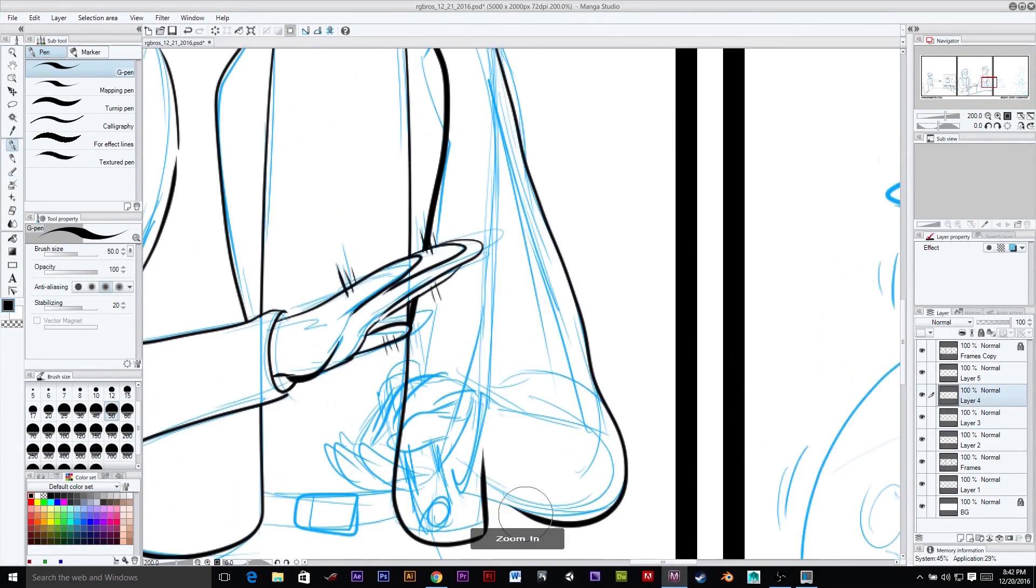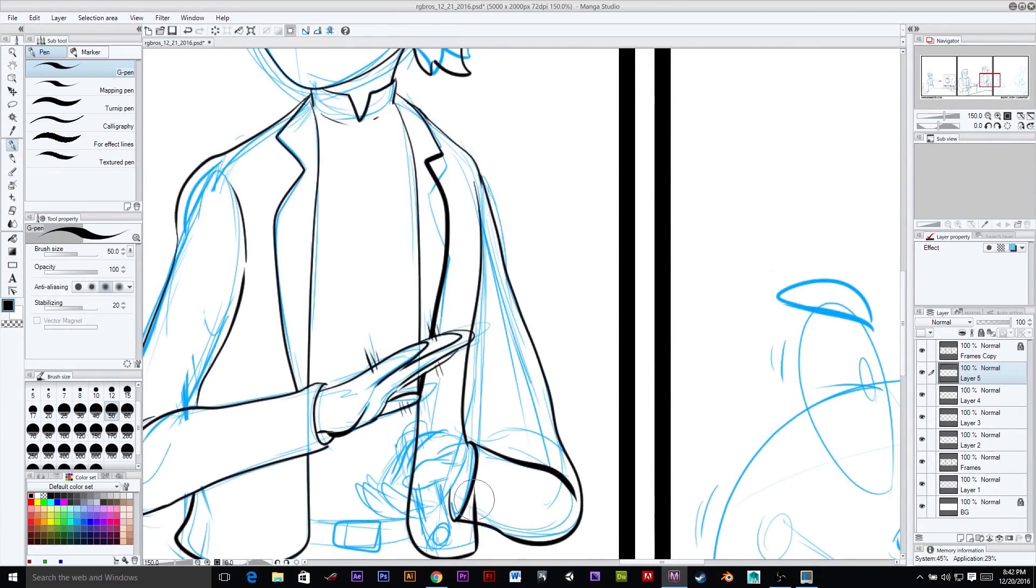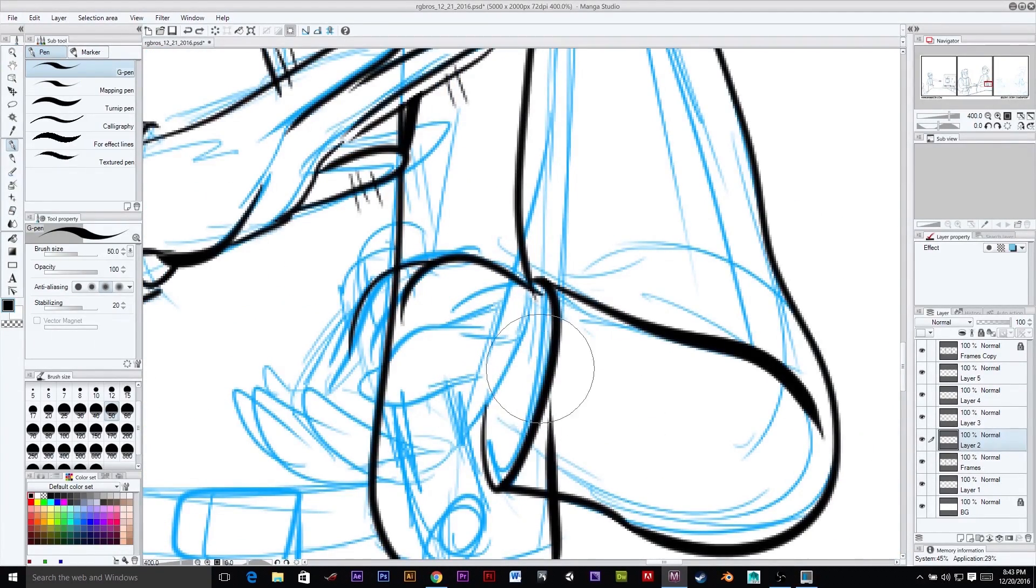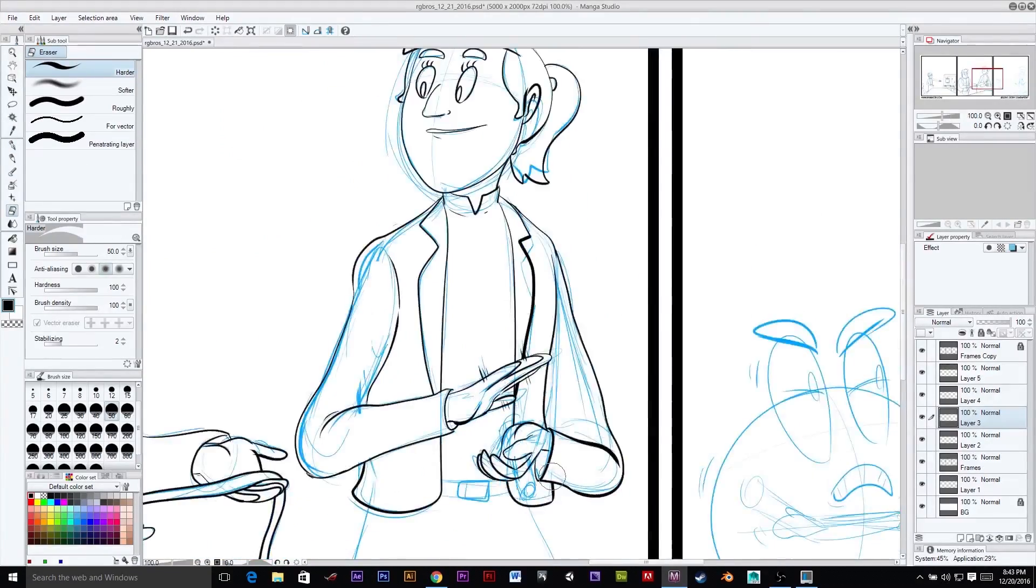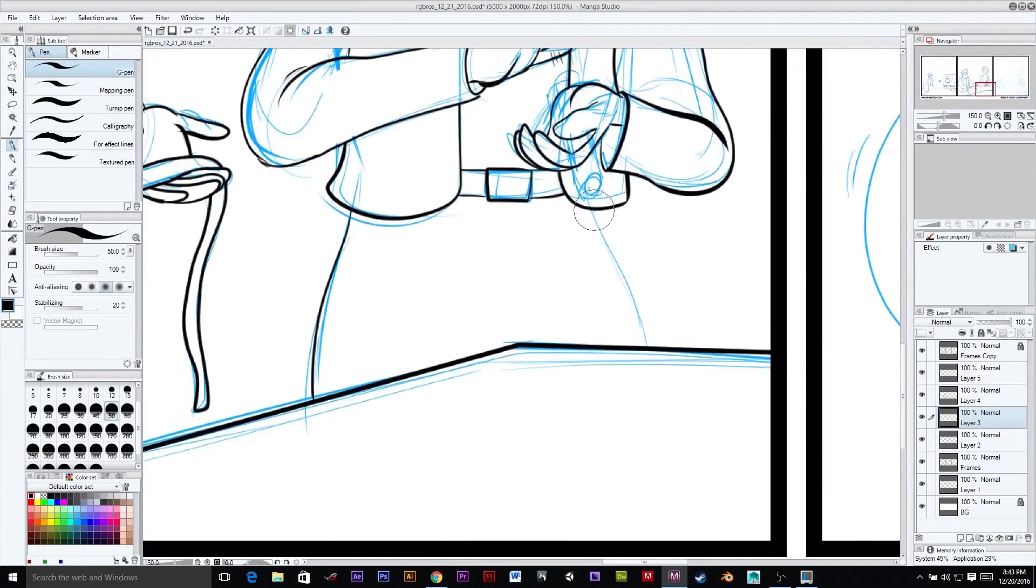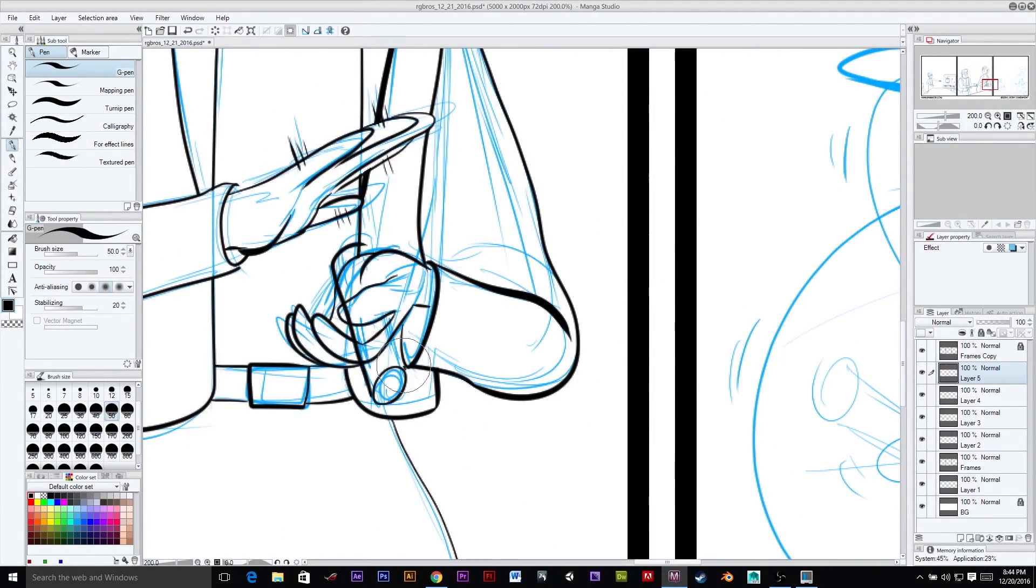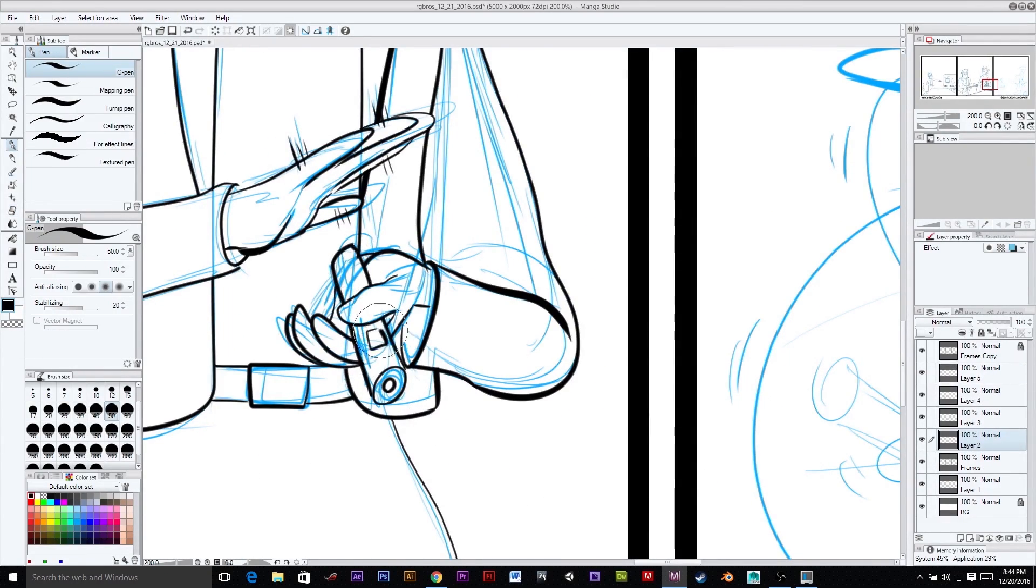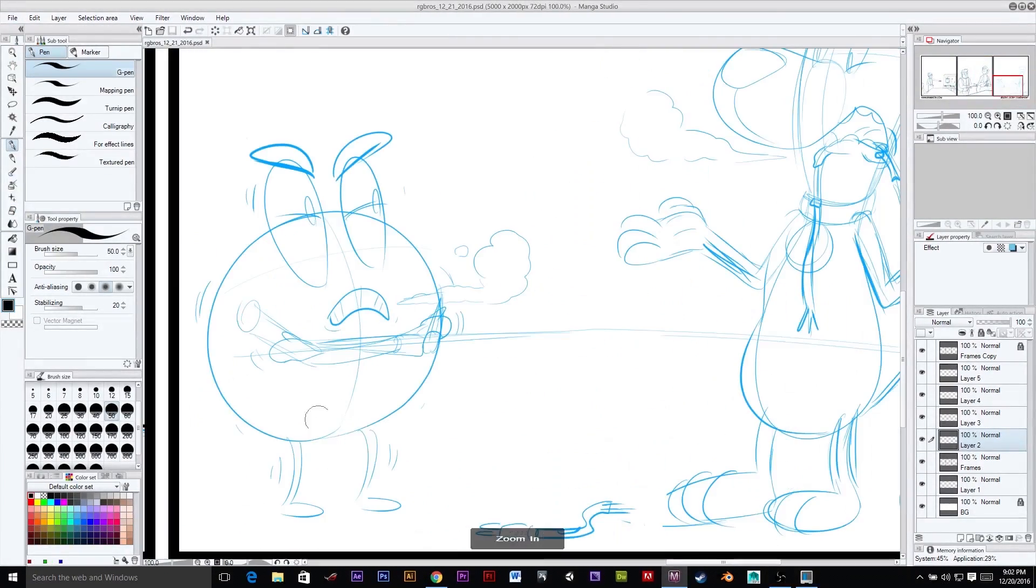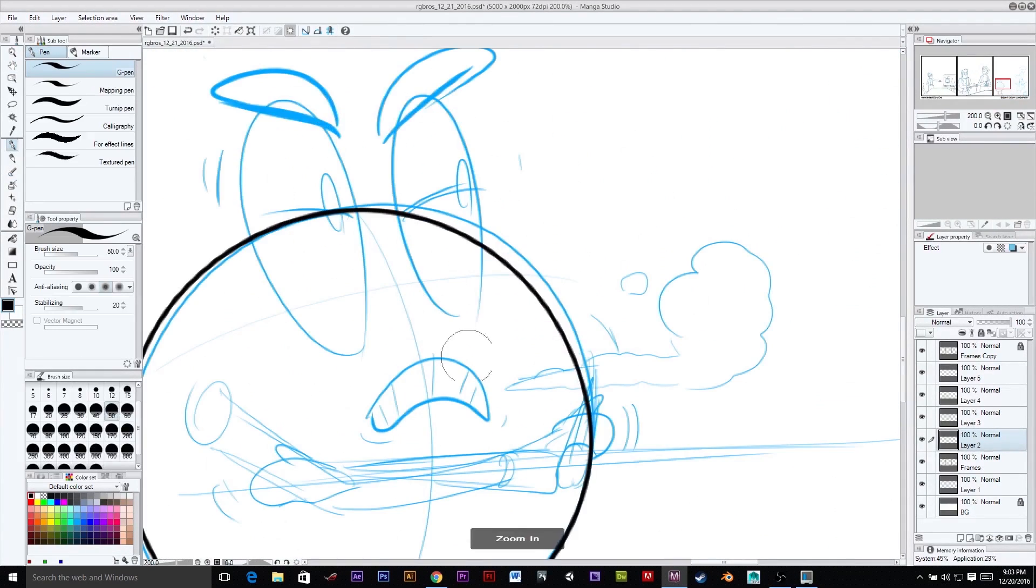A couple of speed lines in there, a couple of motion lines. Gave this lady a wicked smart dress and business jacket thing there. I think, if you'll notice at the beginning, I drew the dress a little short and then ended up fixing it a little bit.